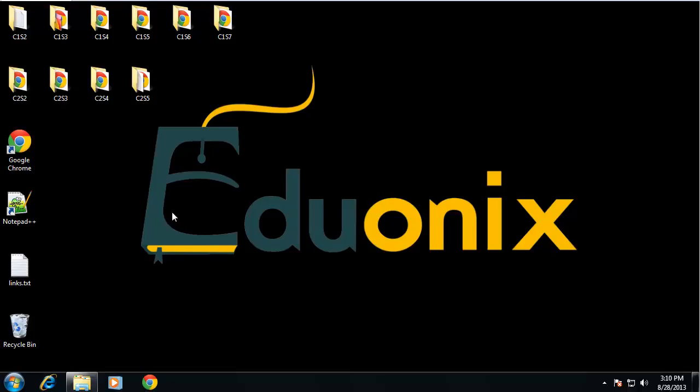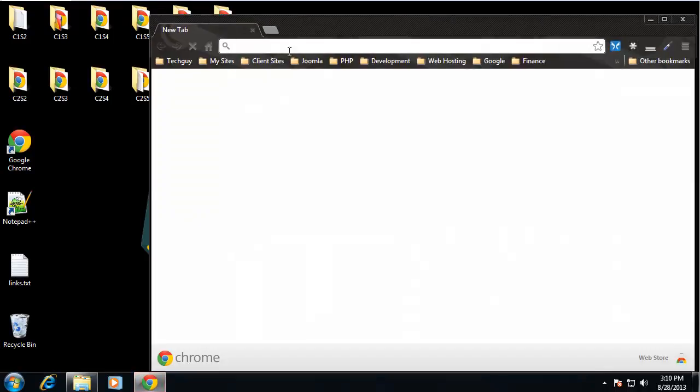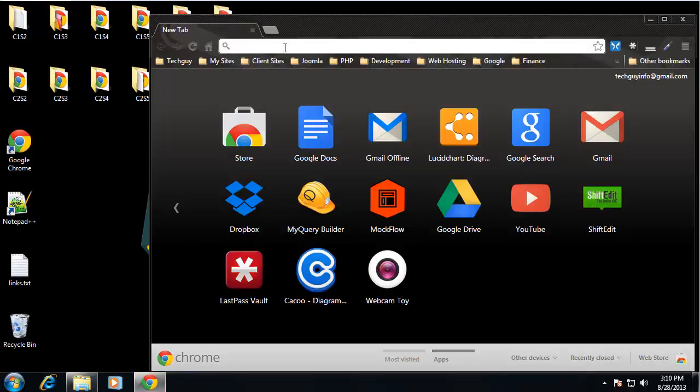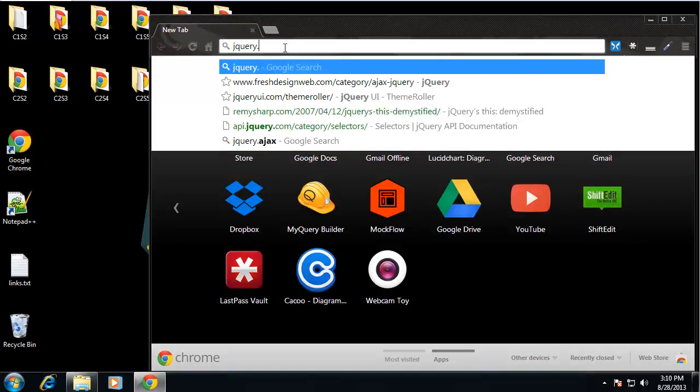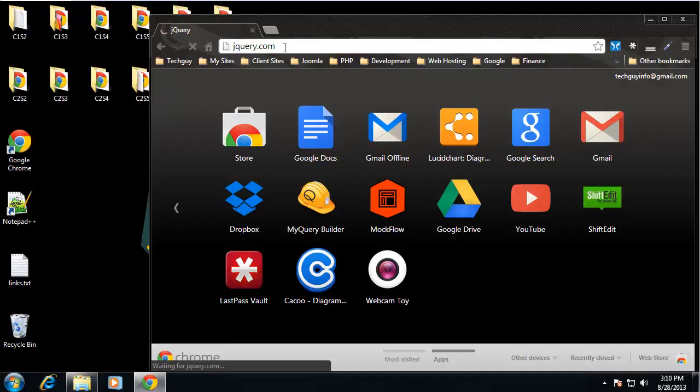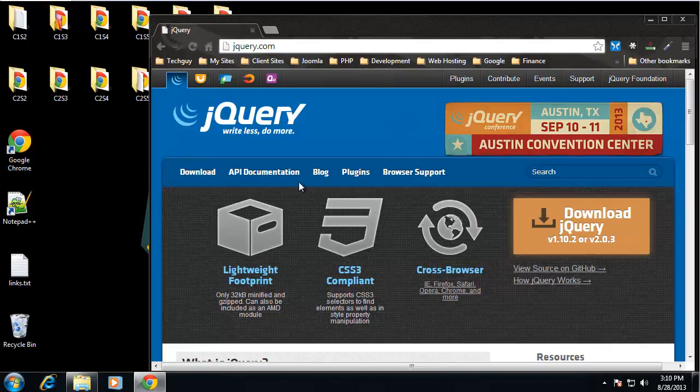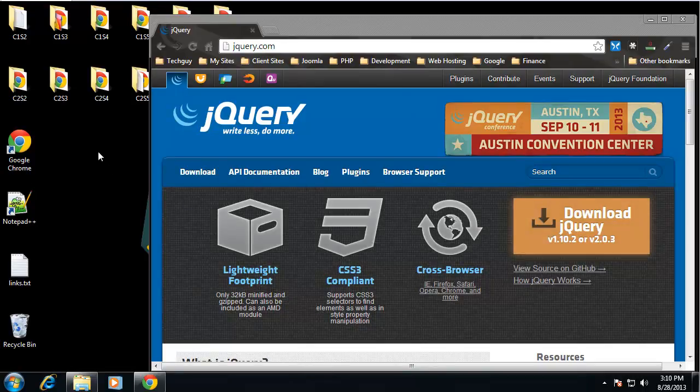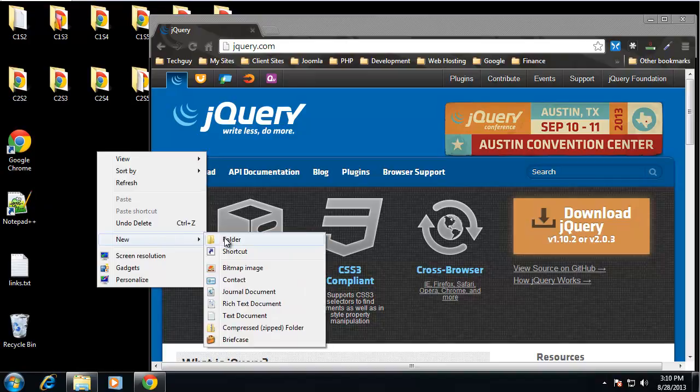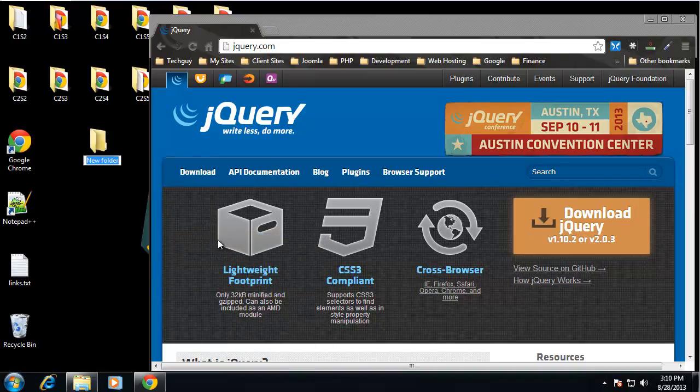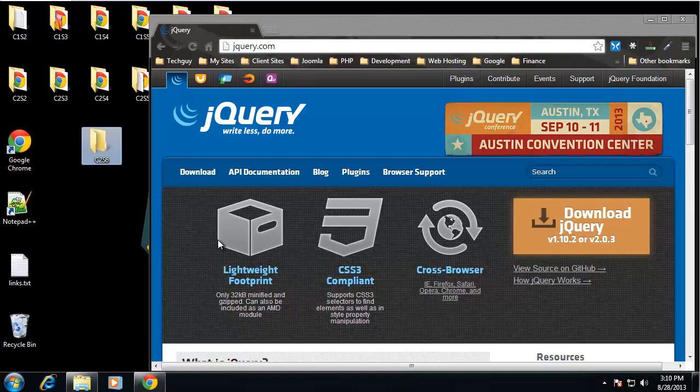So the first thing we need to do is go to jQuery.com and we want to download jQuery. Well first let me create a folder for us to work in. So this is chapter 2, section 6.